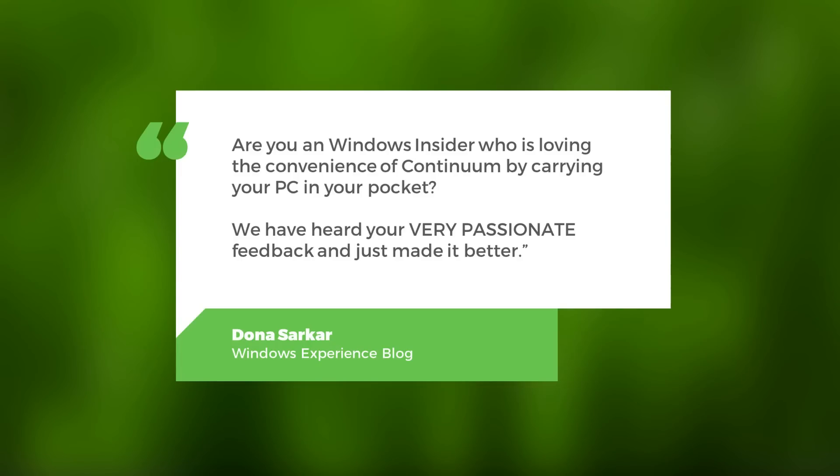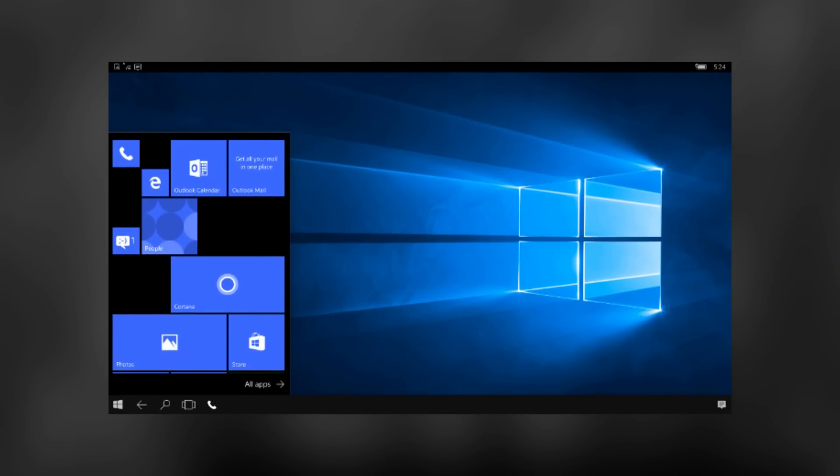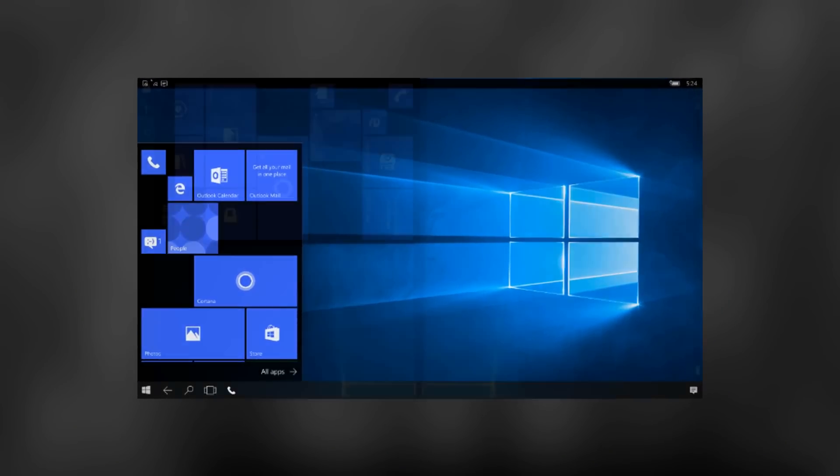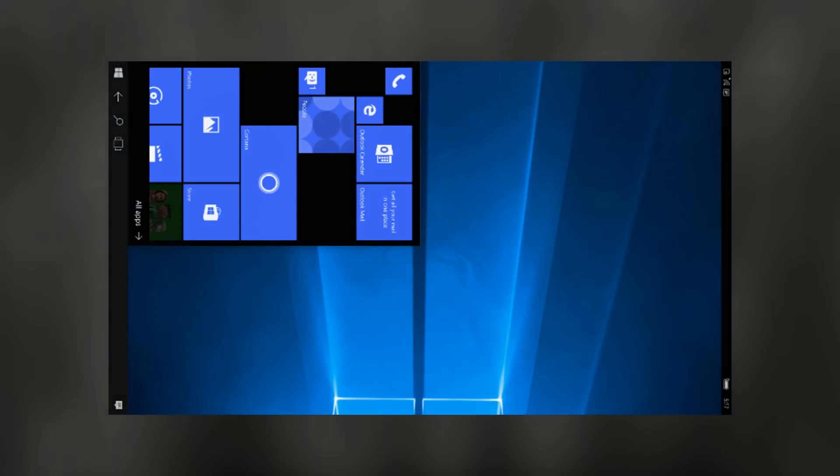Continuum users can now enable portrait mode on their external monitors, so that instead of looking like this, your Continuum desktop can look like this. Revolutionary.